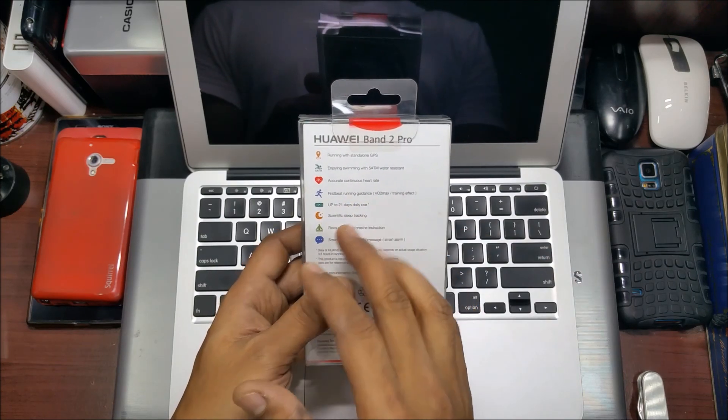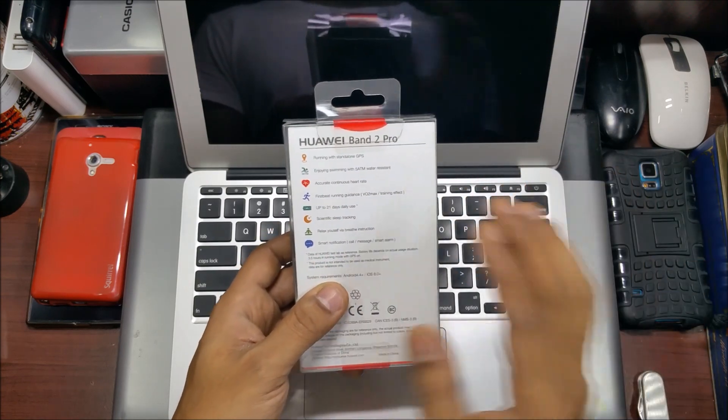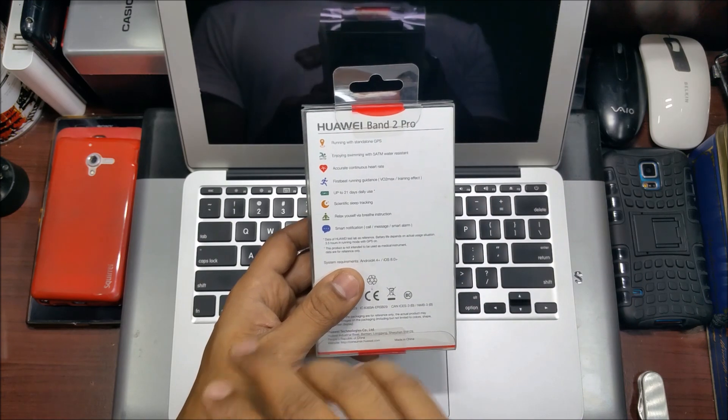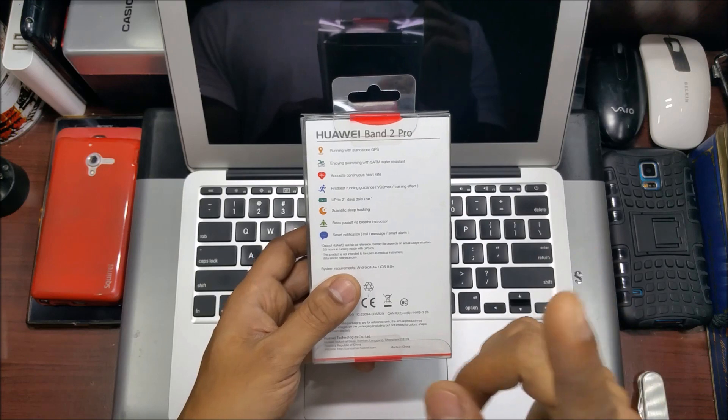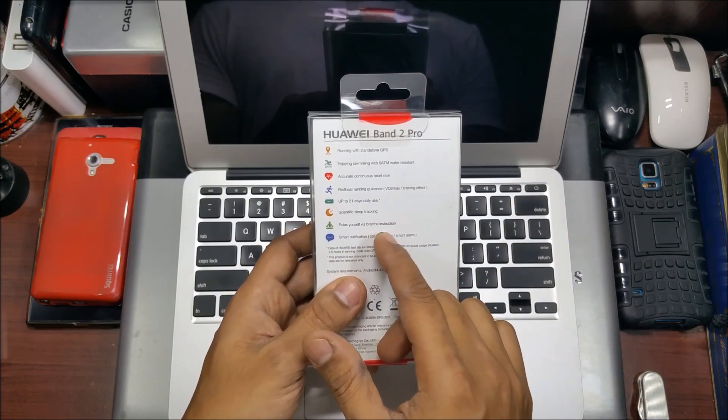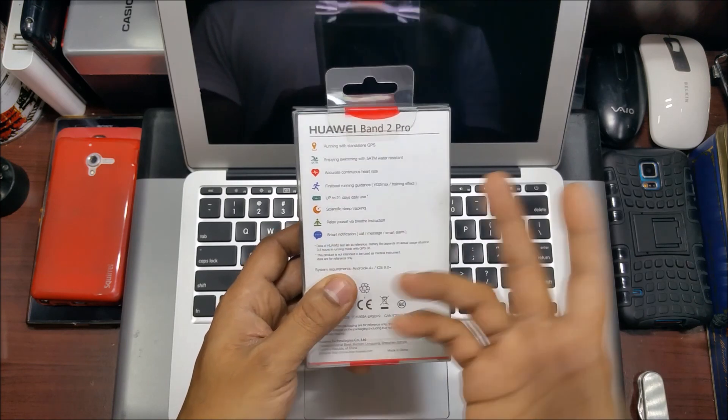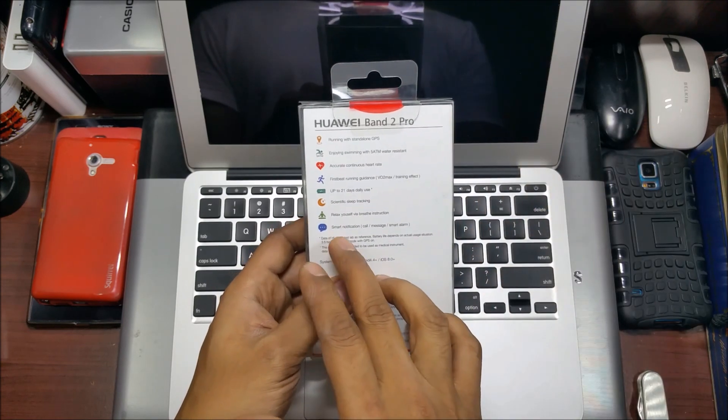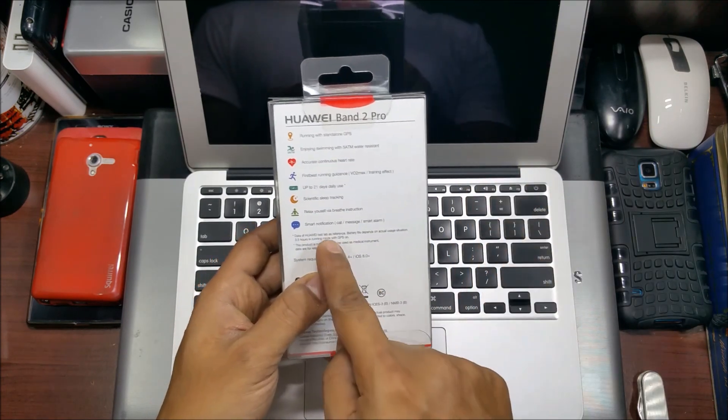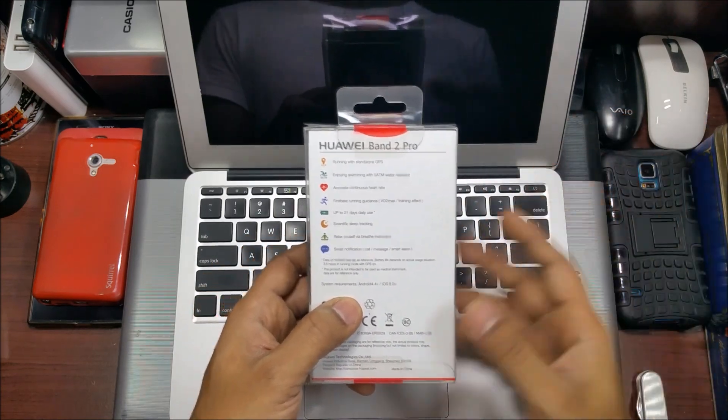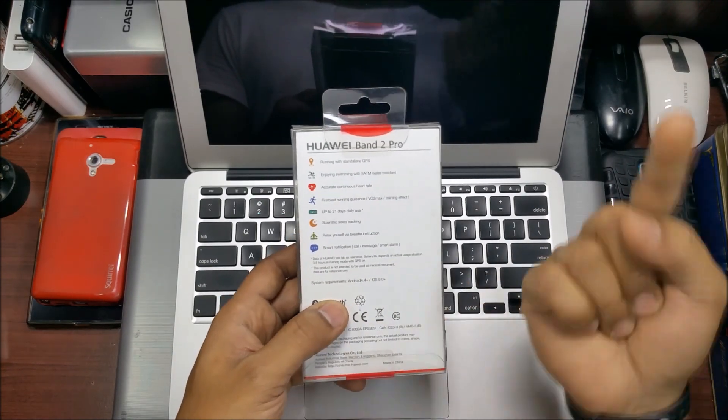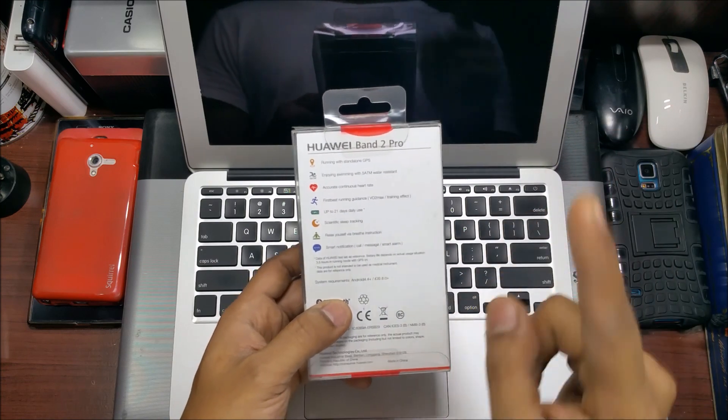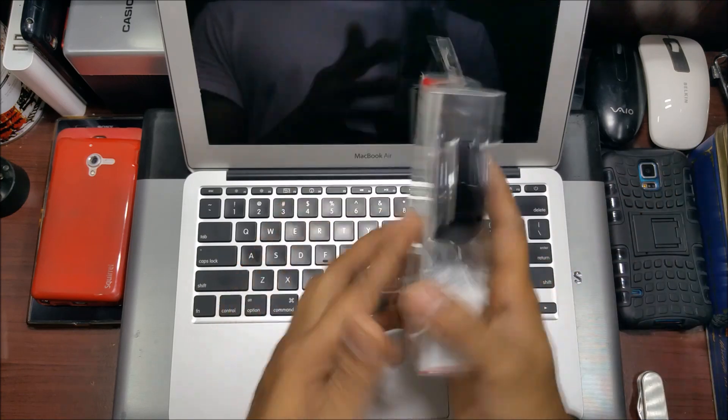It's got First Beat running guidance, so running guidance and training effects. We'll check these later when we start testing. 21 days of battery life with a heart rate monitor. Scientific sleep tracking, relax yourself with breath instruction, so it's got that breathing function that the Charge 2 also has. Smart notifications - hopefully this has actual notifications that work for both iPhone and Android, not like the Fitbit.